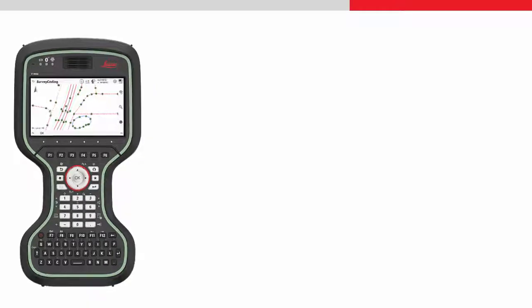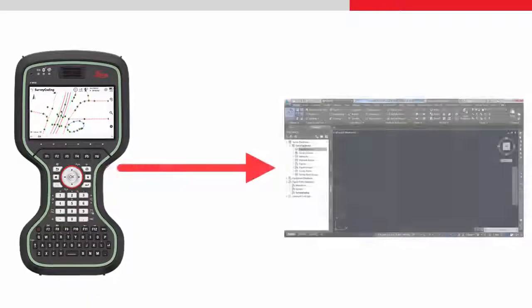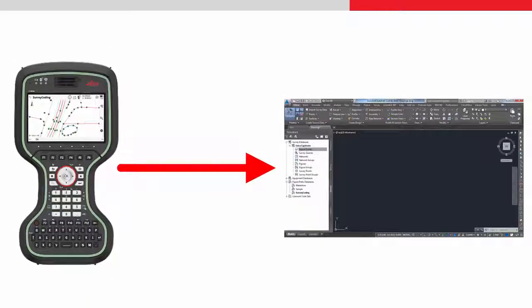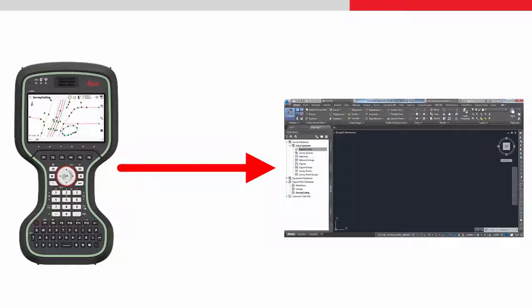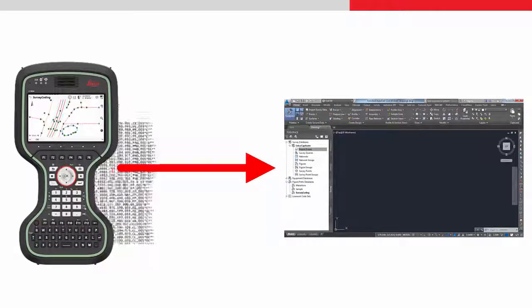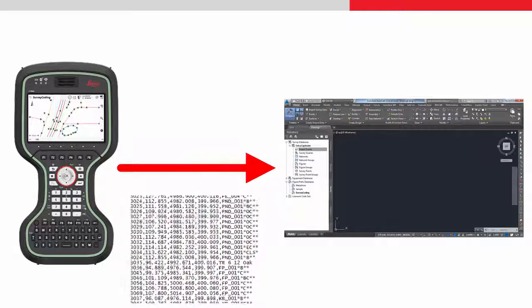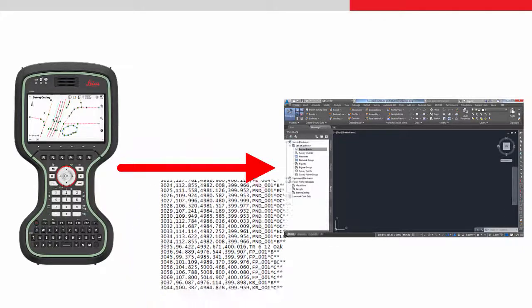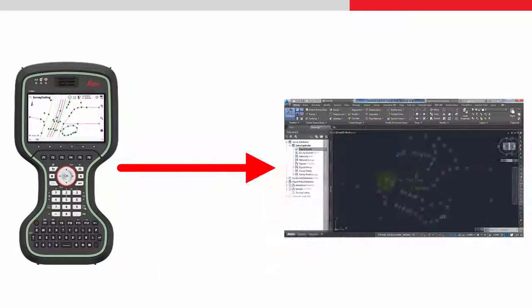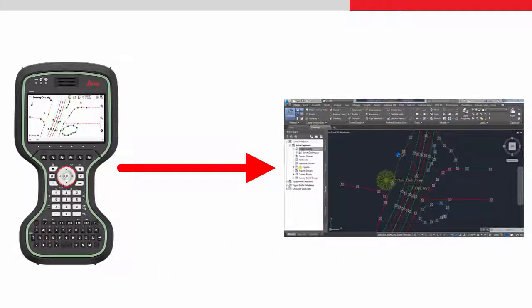Civil 3D needs the data to be exported from Leica Captivate into a format which retains all the information from the field. The format file does this. It converts the data in the job into a CSV format, which can then be correctly interpreted by Civil 3D to automate the drawing.